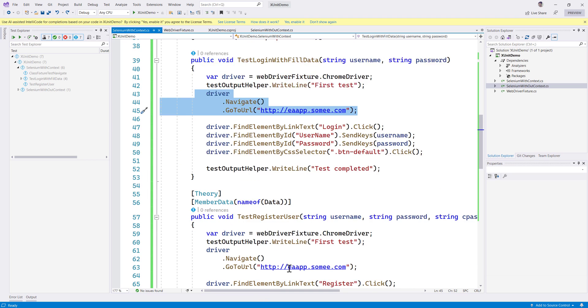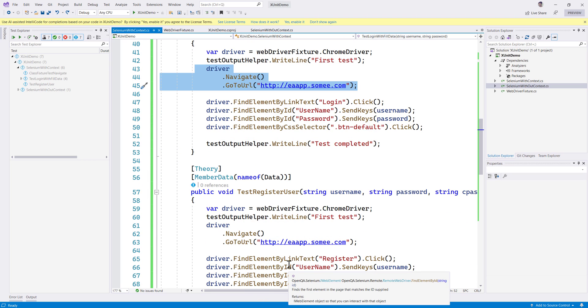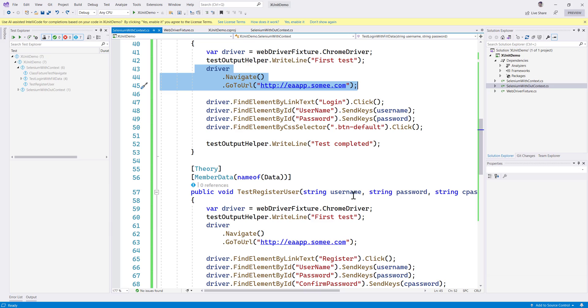There is no dependency at all and that is the most important theory or practice that we need to follow in xUnit. Each and every test should be independent and shouldn't be dependent on shared data because that's going to make the test more brittle. It's super important to make those tests as independent as possible so that we can run the tests in isolation in parallel, and that's the whole idea of xUnit being more powerful.